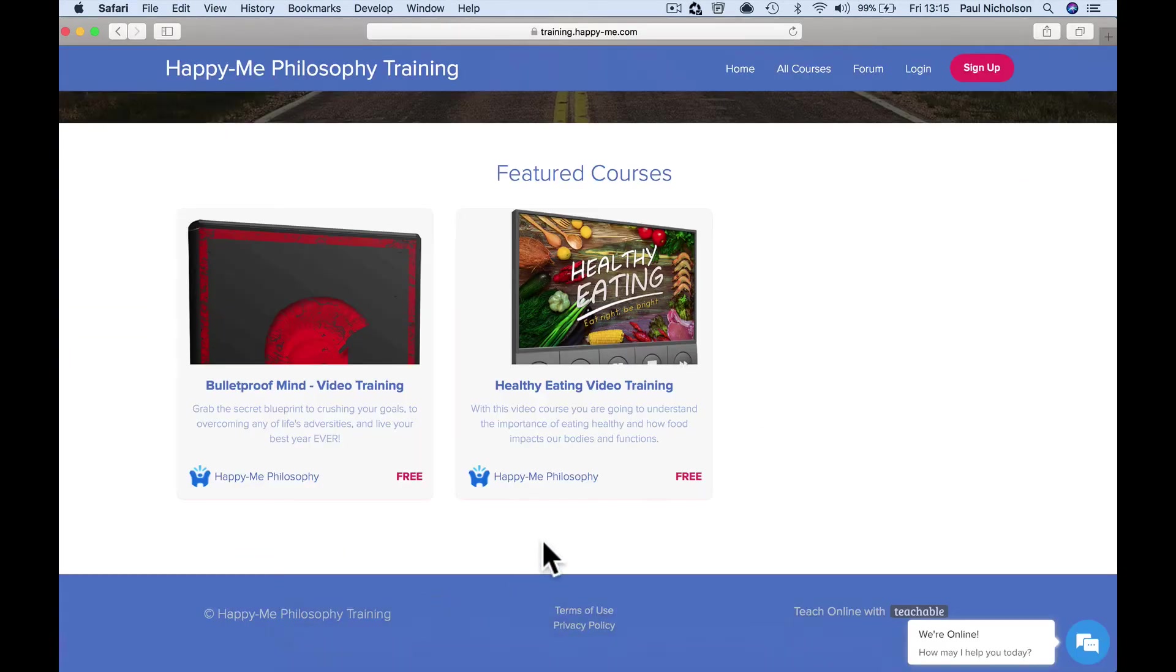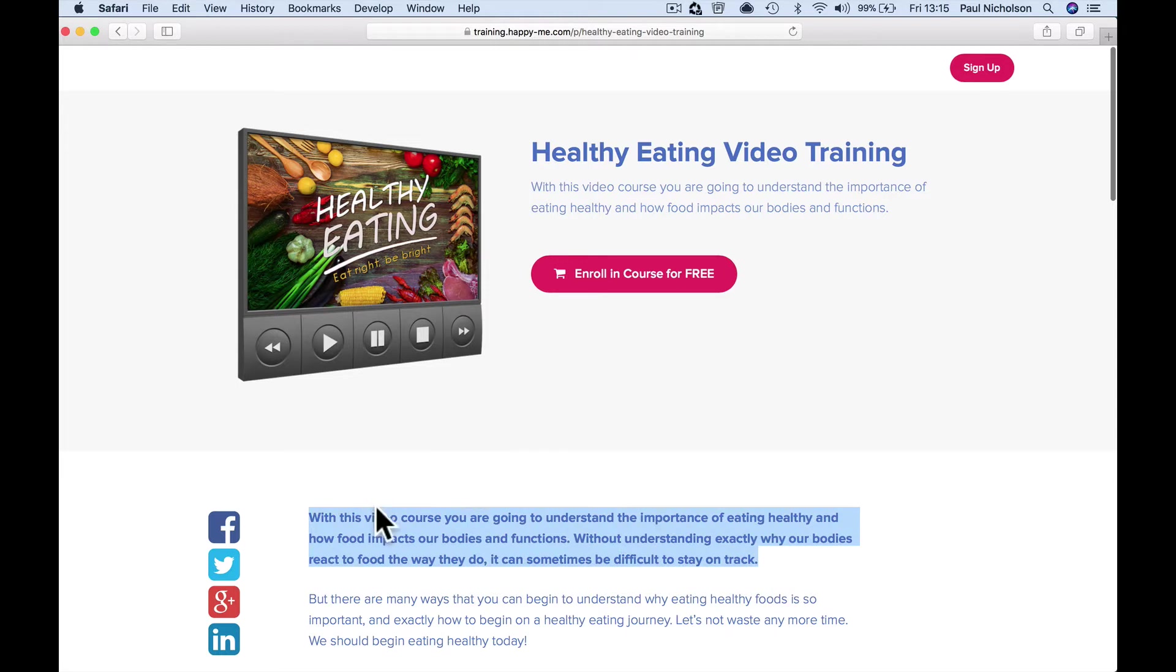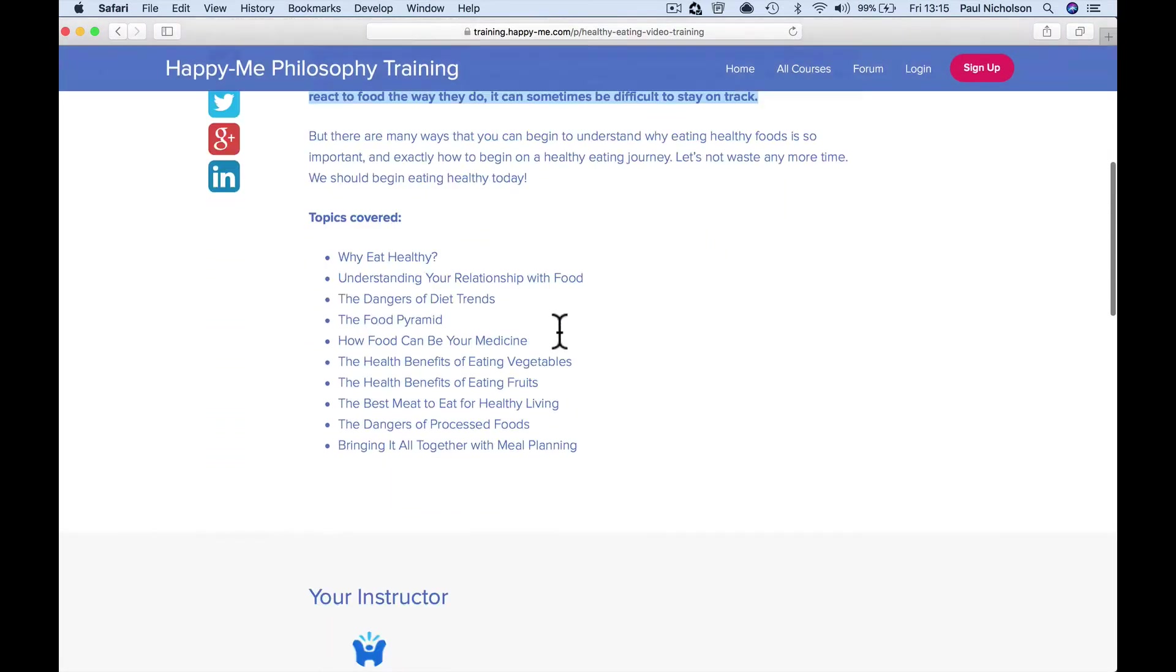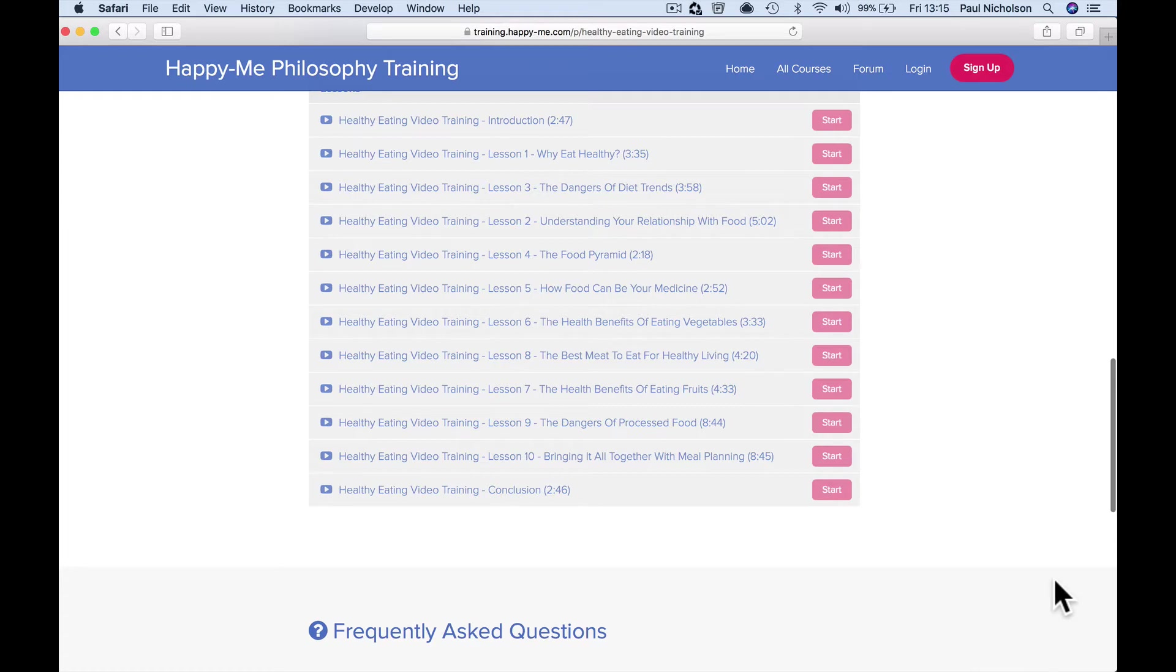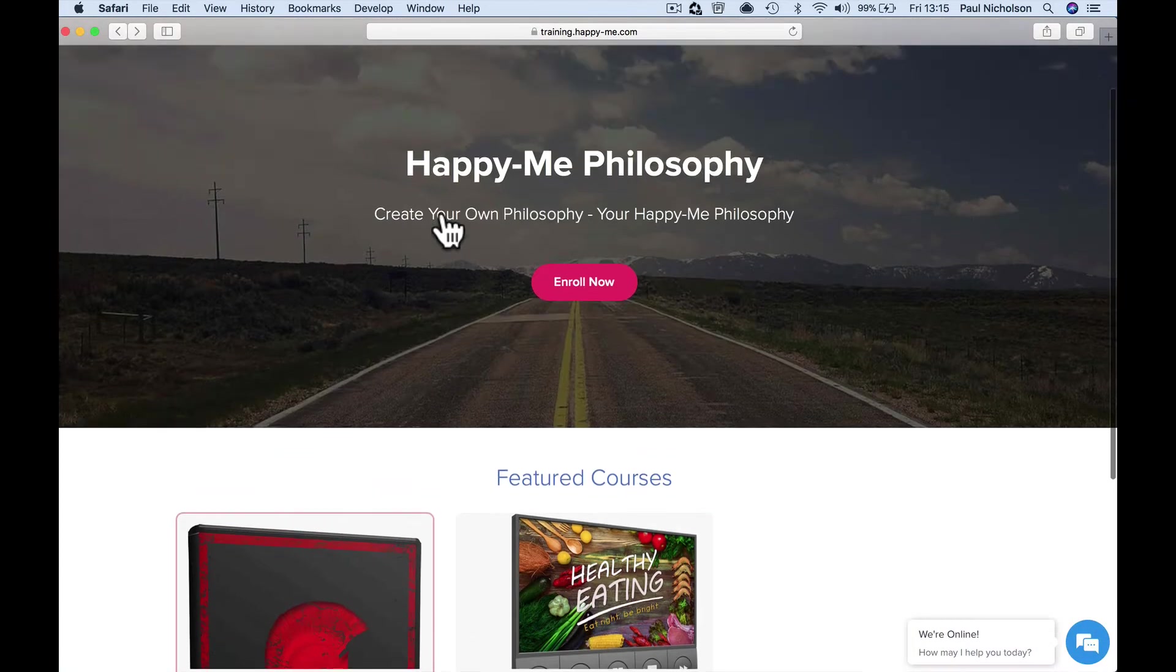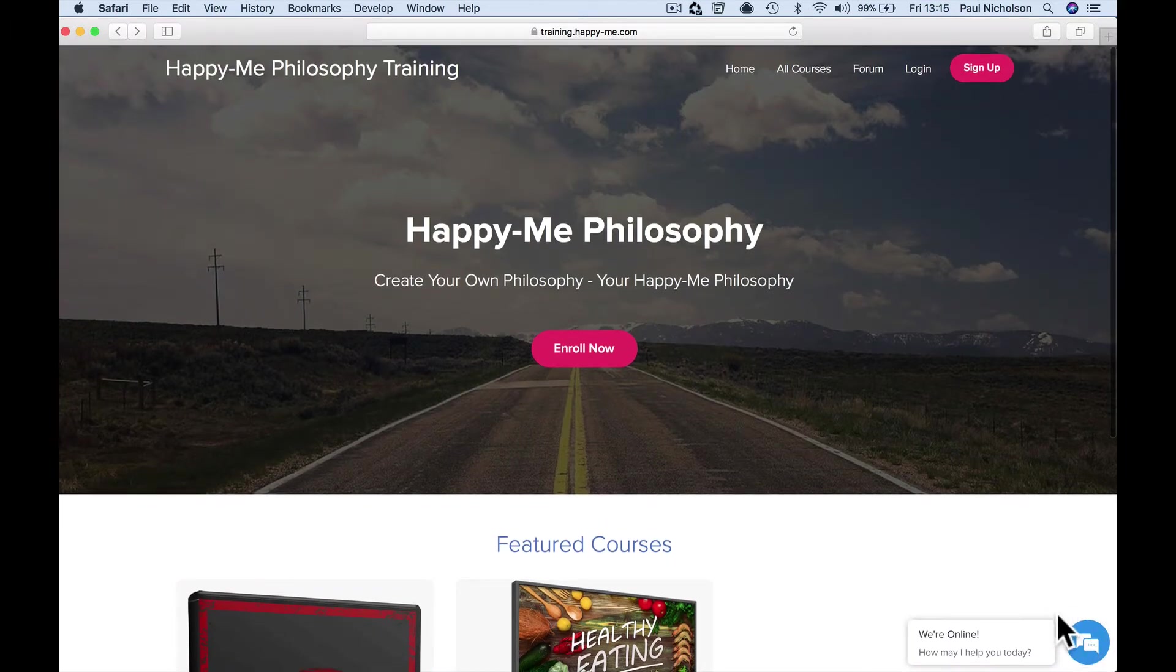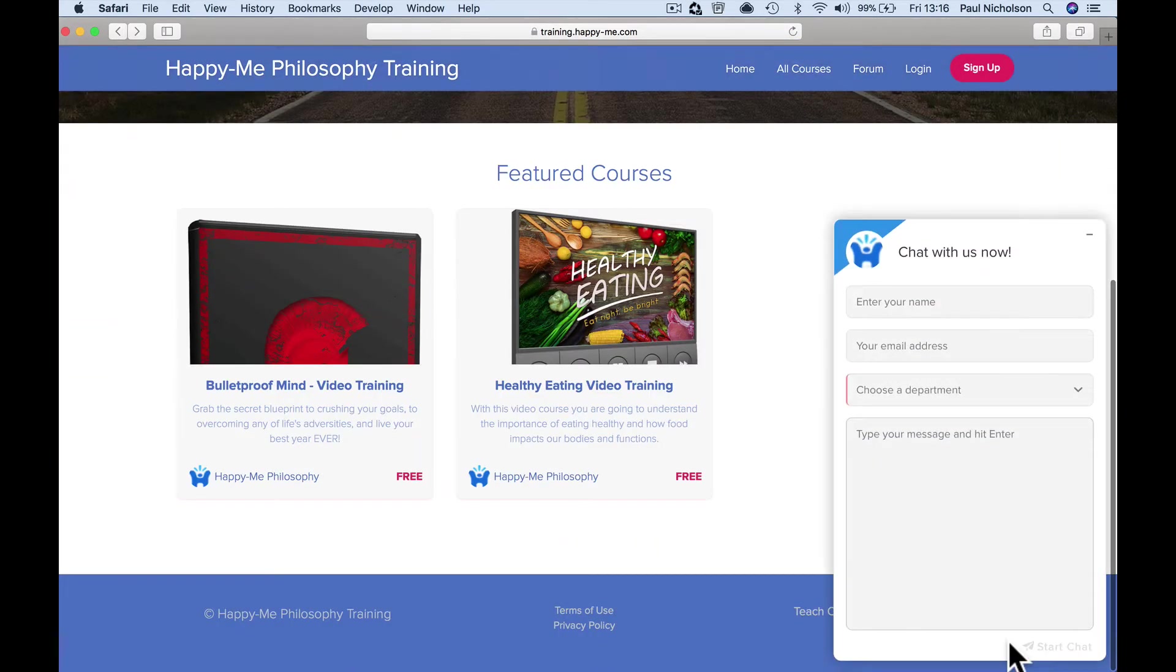So I'm just going to grab this code here. So there's a healthy eating training course and here it says with this video course you are going to understand the importance of eating healthy. Now, there's something Teachable does with the sales page and that training—it doesn't show up the chat window. So I've got to go back to the main page to get this right. So what I want to do is open the chat.